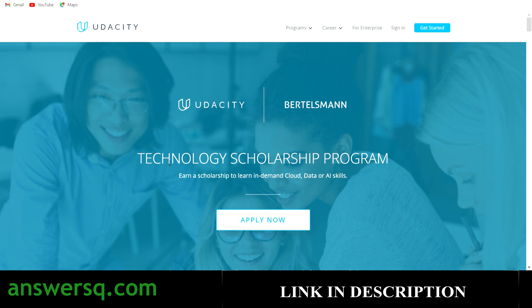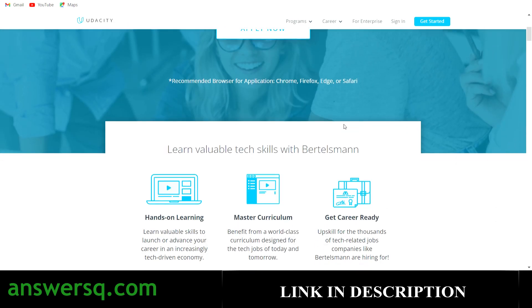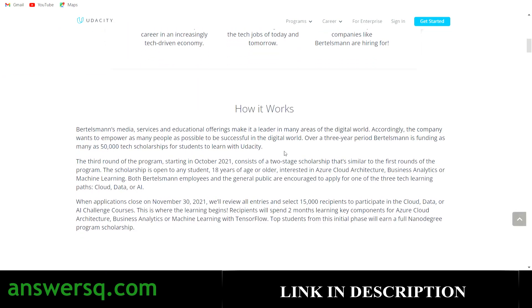Bertelsmann is a media company in Germany, and they will cover the cost of the program for selected students. By taking this scholarship, you will get nanodegrees on Udacity for free — specifically programs that help you develop cloud skills, data skills, and artificial intelligence skills. The only eligibility requirement is that you must be 18 years of age or older to apply.